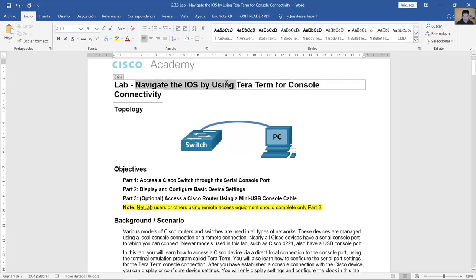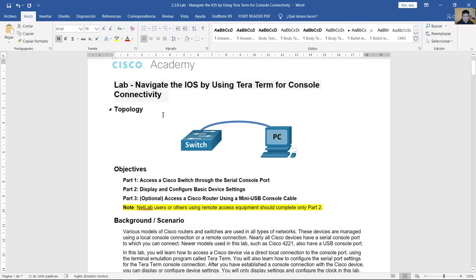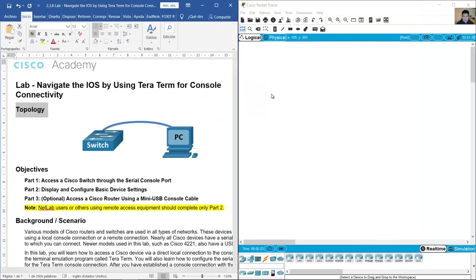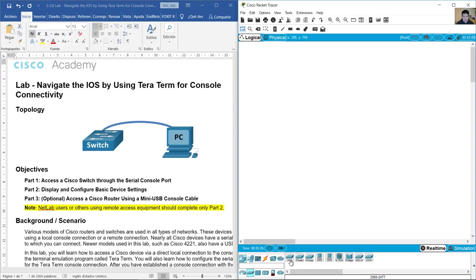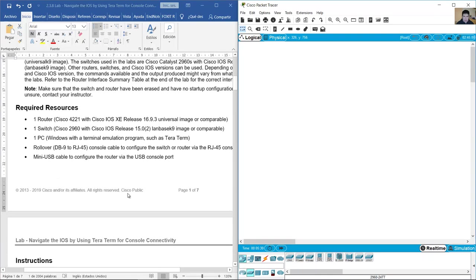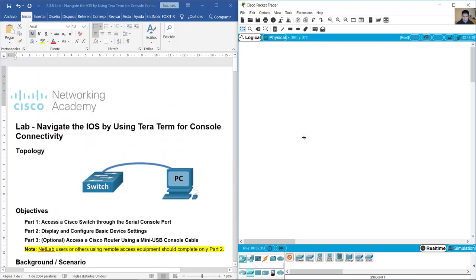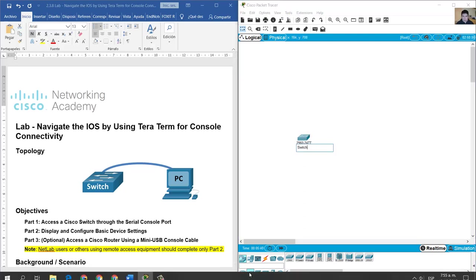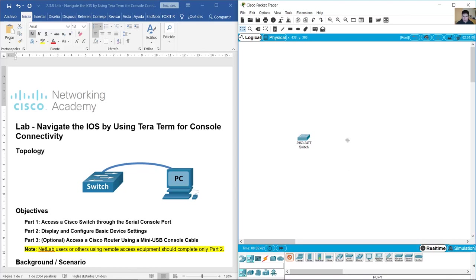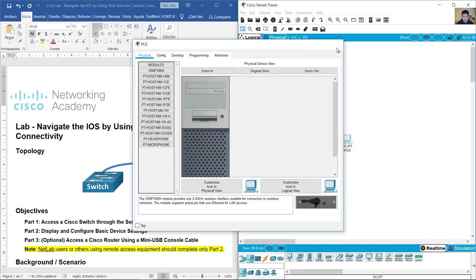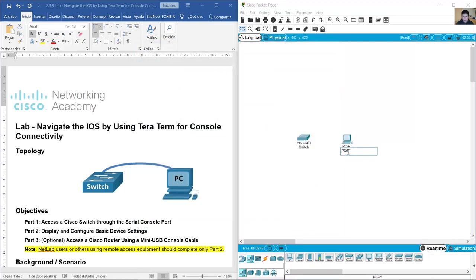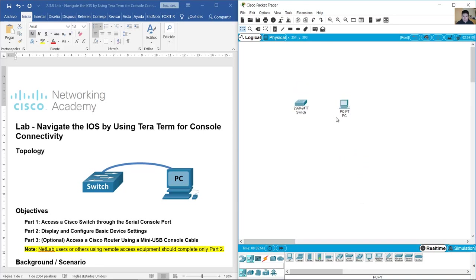You navigate the iOS by using TeraTerm for console connectivity. This topology includes a 2960 switch and a PC. You connect using the console cable from the RS-232 port on the PC to the console port on the switch.